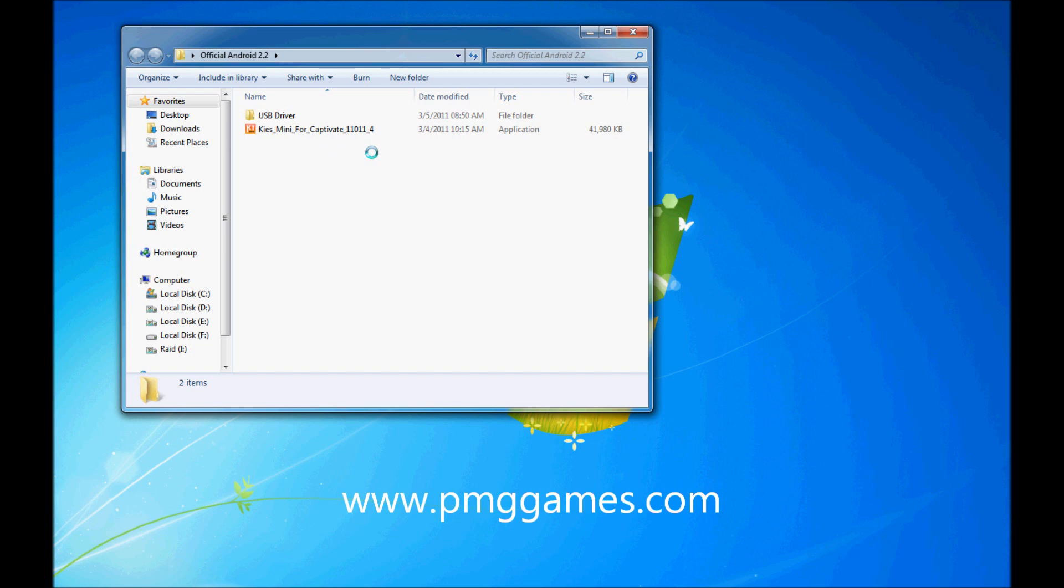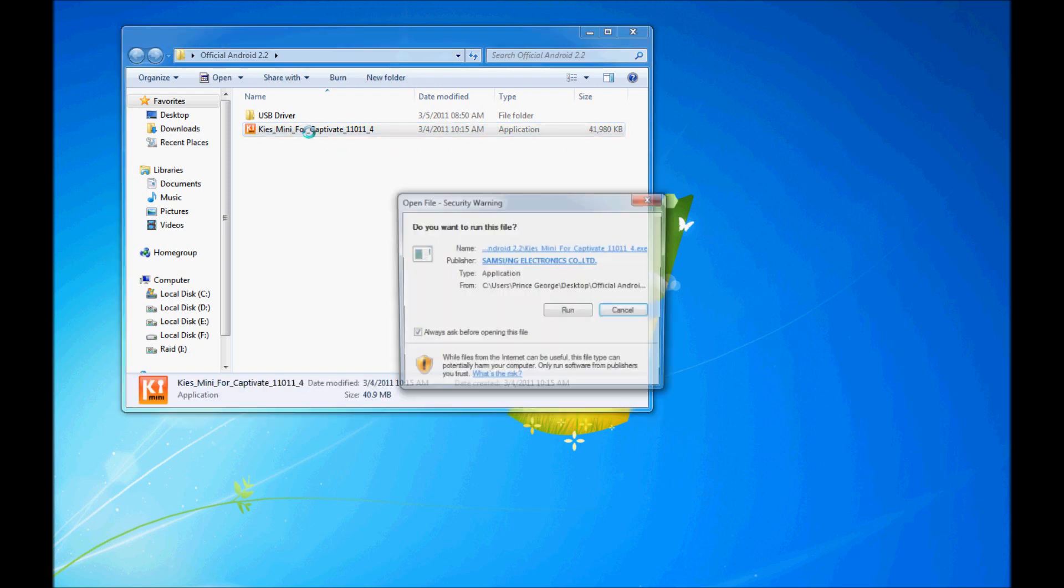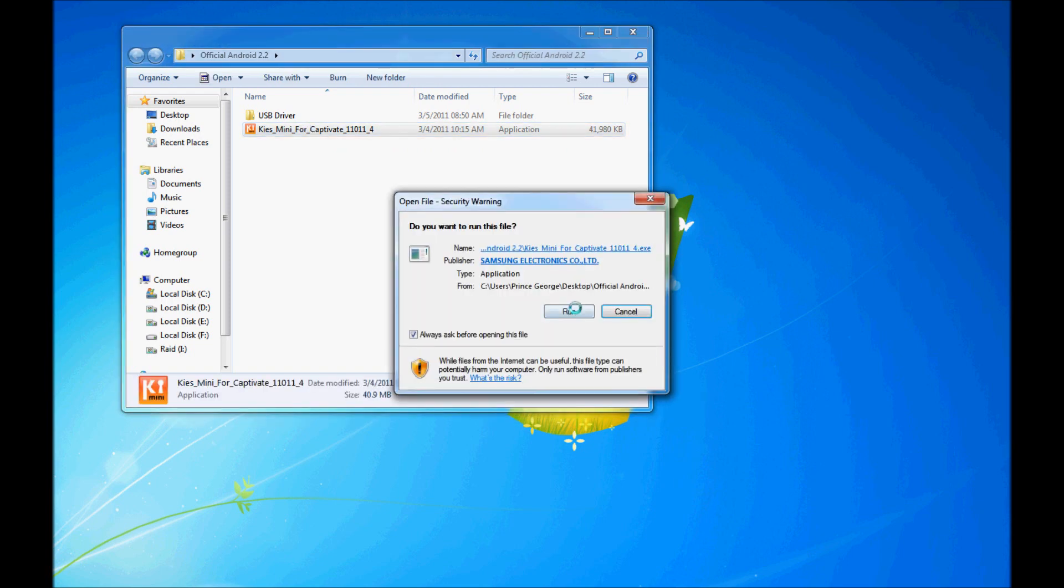Do understand that your Captivate must be 2.1. If you have upgraded your Captivate from 2.1 to 2.2 with an unofficial release, it will not work. You cannot upgrade your Captivate from an unofficial 2.2 to the official 2.2. You have to be going from official 2.1 to the official 2.2. So go ahead and double click on KISS Mini and install the software.